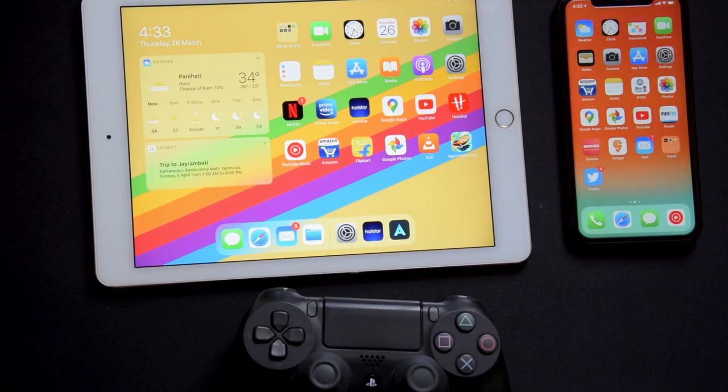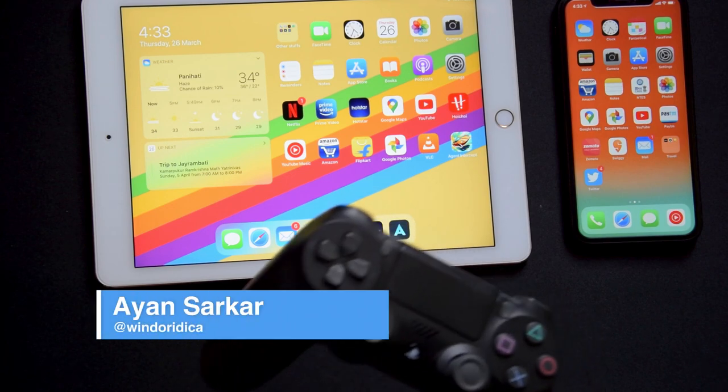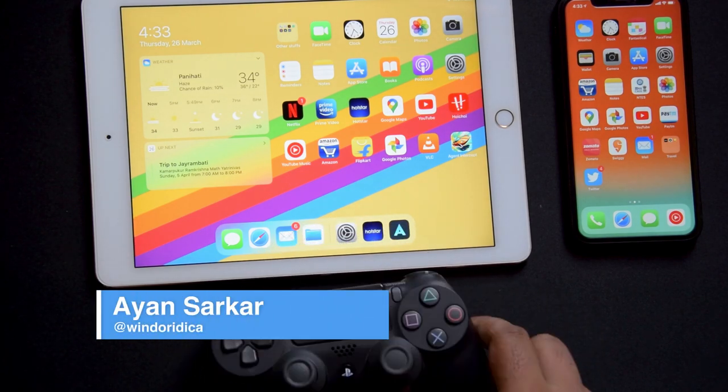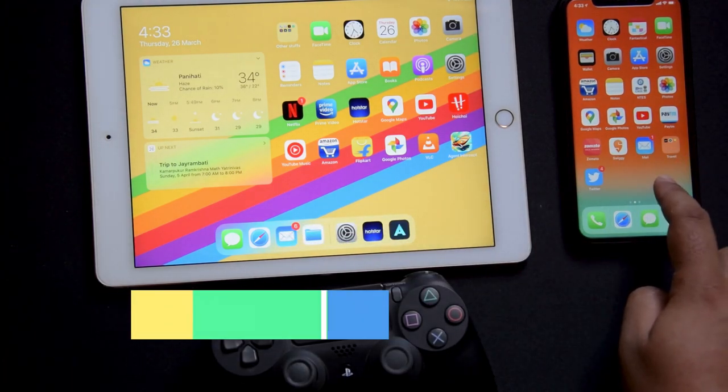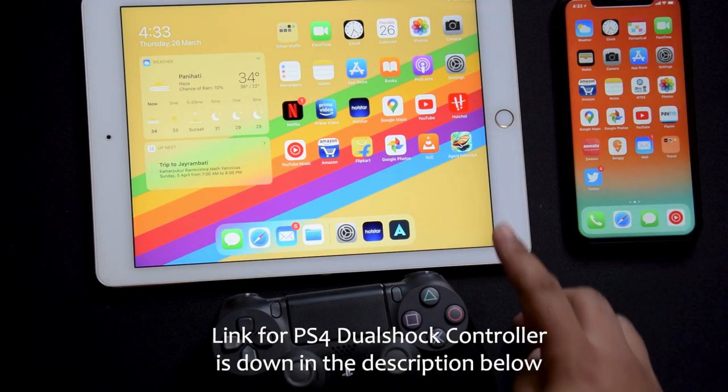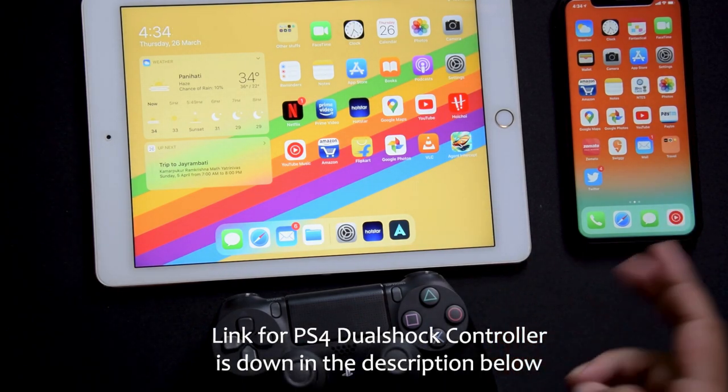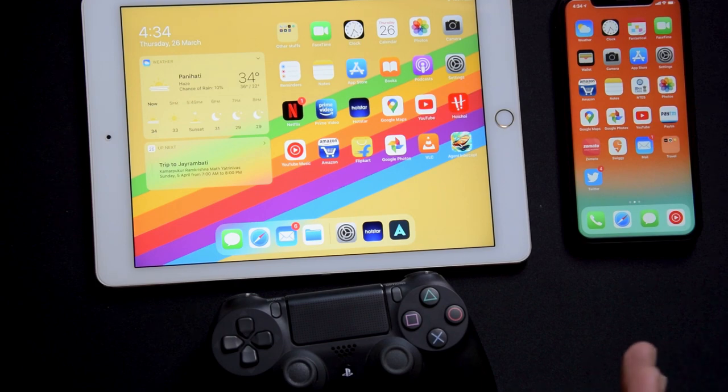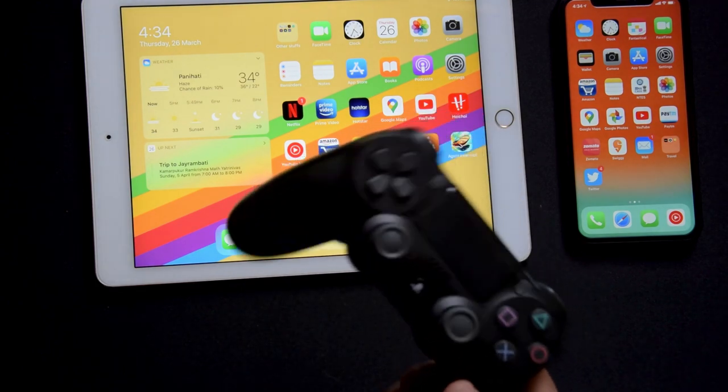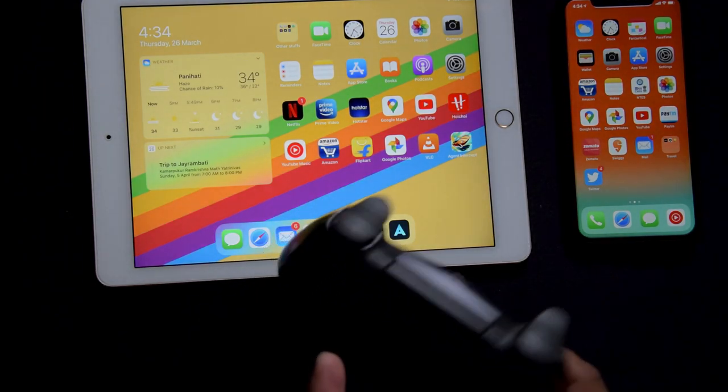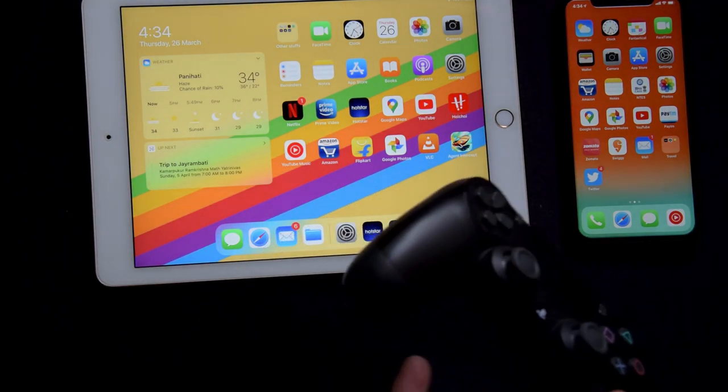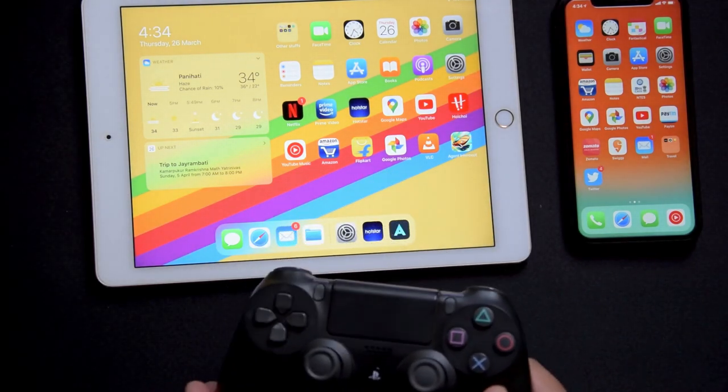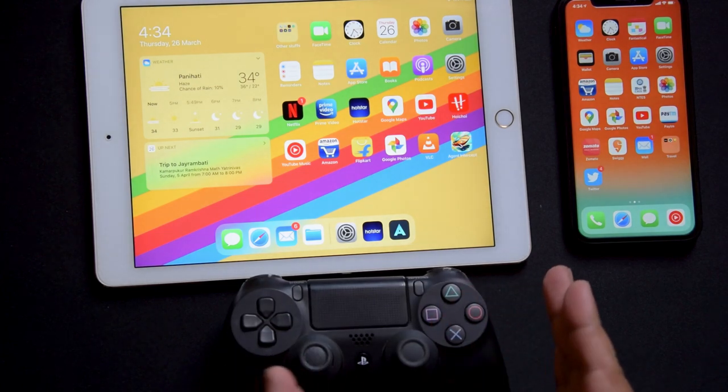Hey guys, welcome to another new video. In this video today we are going to see how you can pair a PS4 DualShock 4 controller to your iPad or your iPhone. All you need for this is an iPad running iPad OS 13 or an iPhone running iOS 13 or higher. To begin with, you need a DualShock 4 controller or an Xbox 360 controller. I just have a PS4 DualShock controller, so I will be using that for this tutorial.